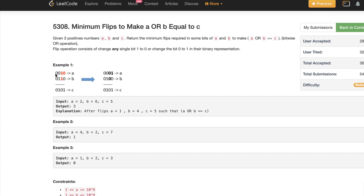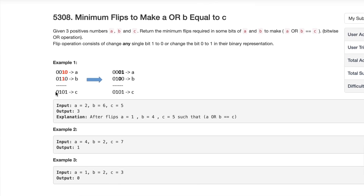When A equals 2, its binary representation is 0010. For B equal to 6, it's 0110. When we look at the bits, 0 OR 0 is 0, so we need to change one of them — we change 0 to 1 so we can get 1 OR 0 to get 1. For the two 1s, since 1 OR 1 is 1 but we want 0, we change both to 0. And 0 OR 1 is already 1, so we leave it. So we have to change 3 bits total to get C, and that's why we return 3.